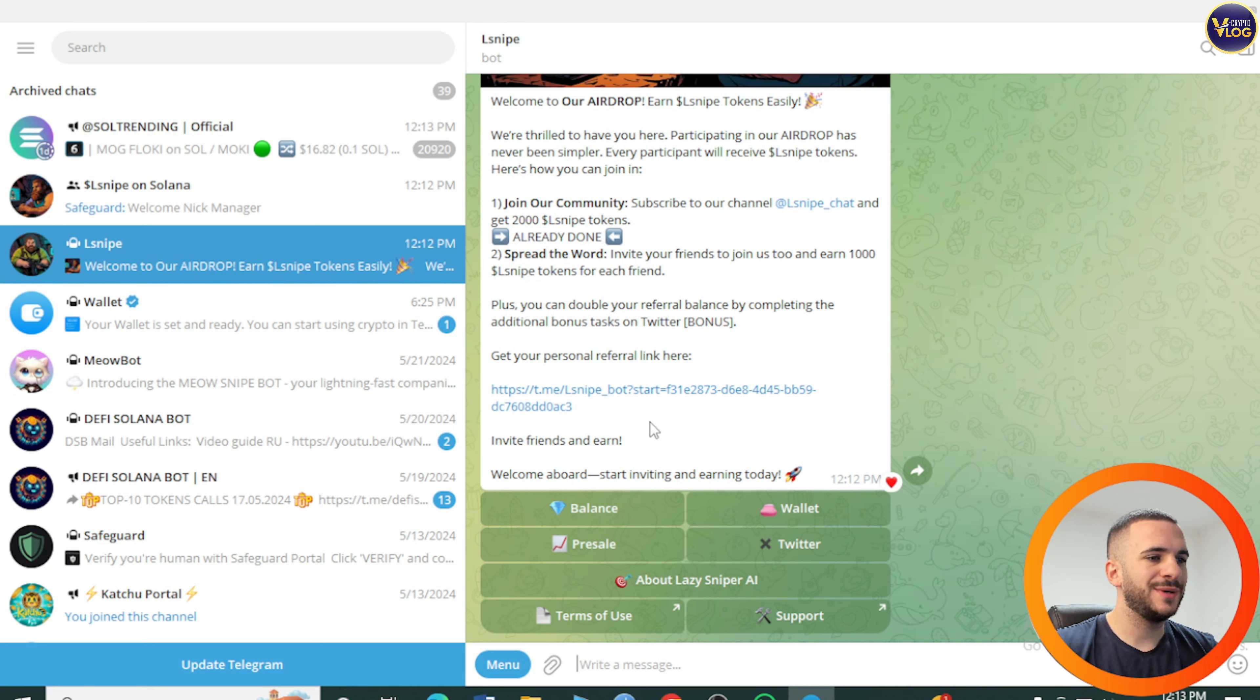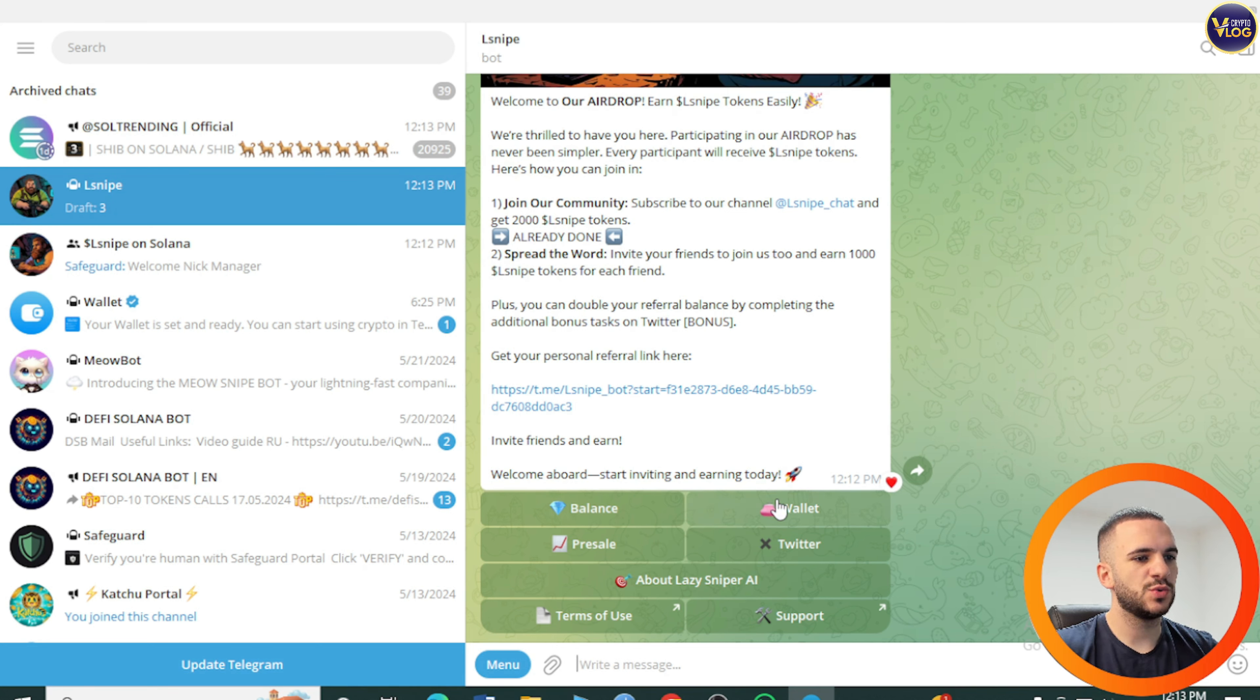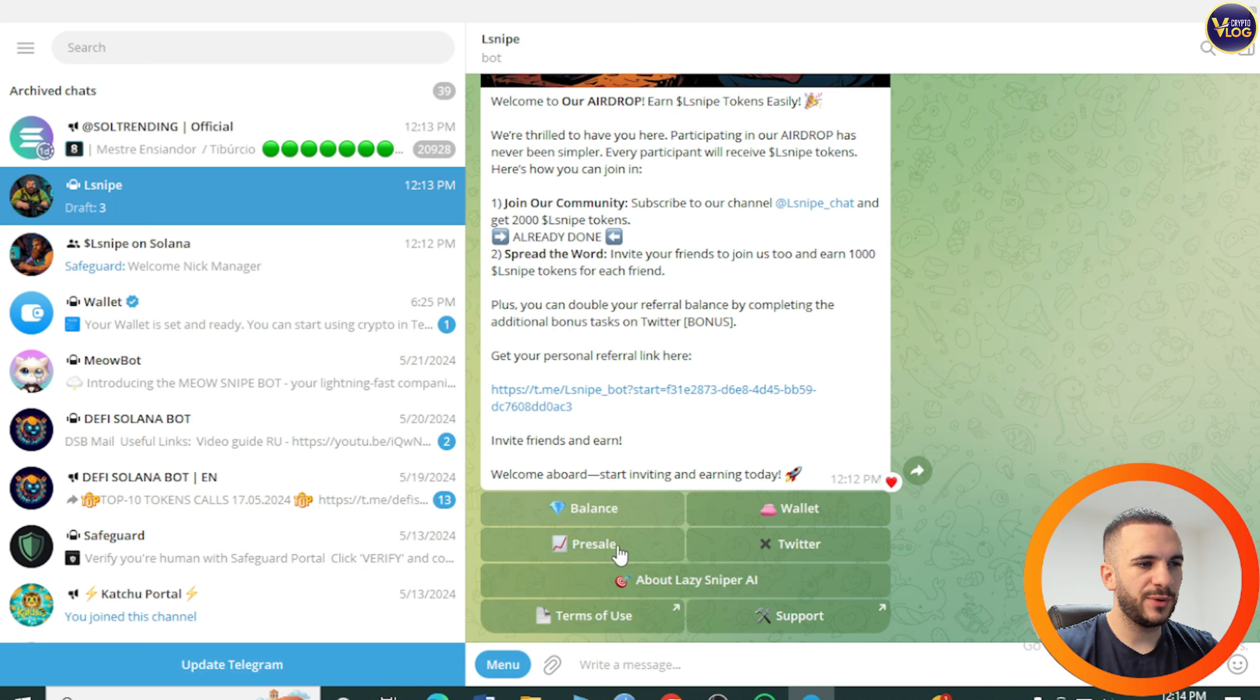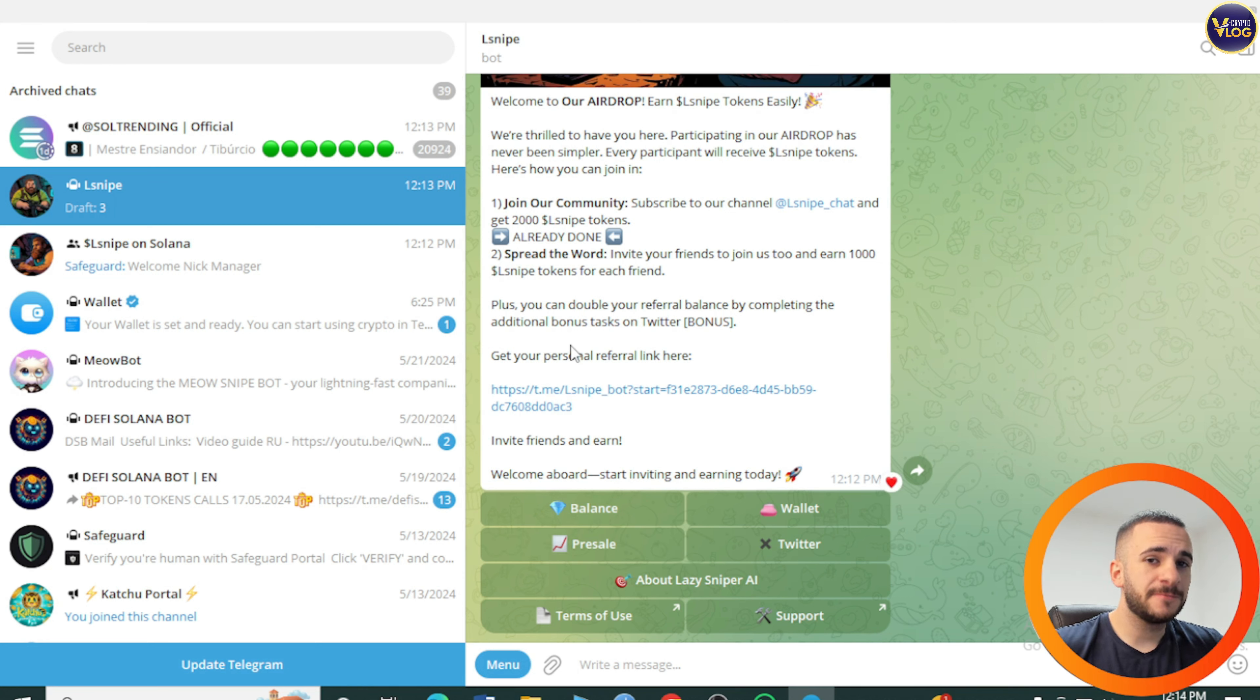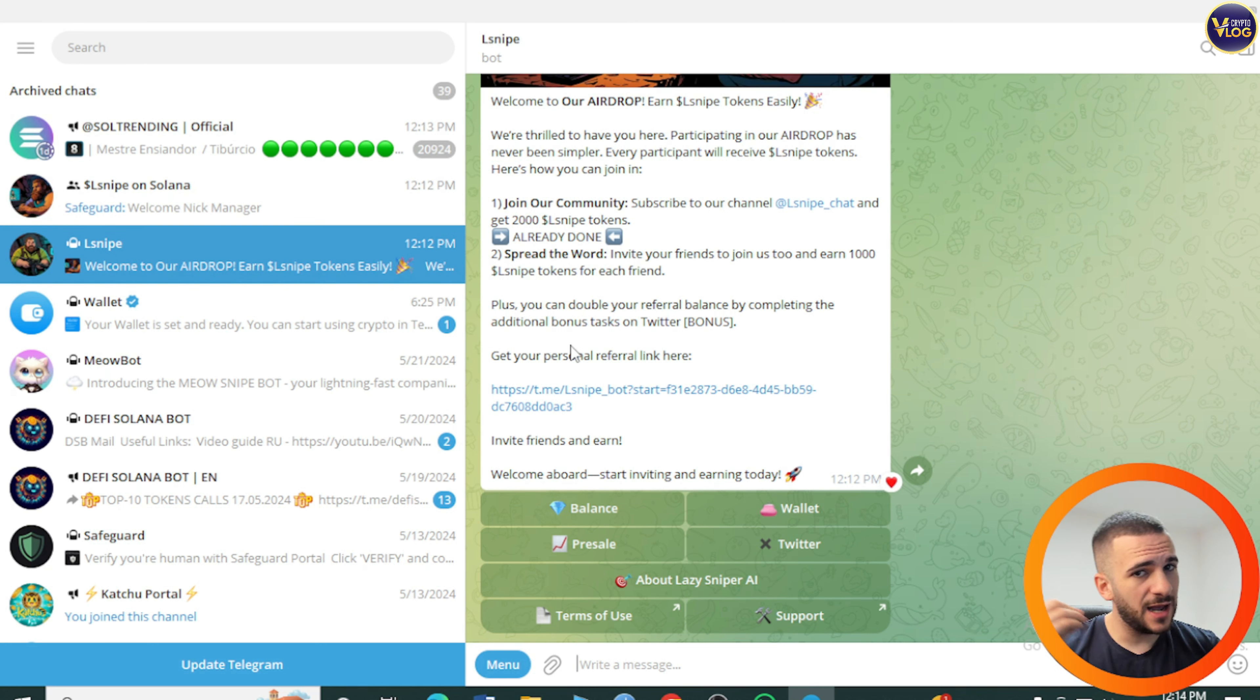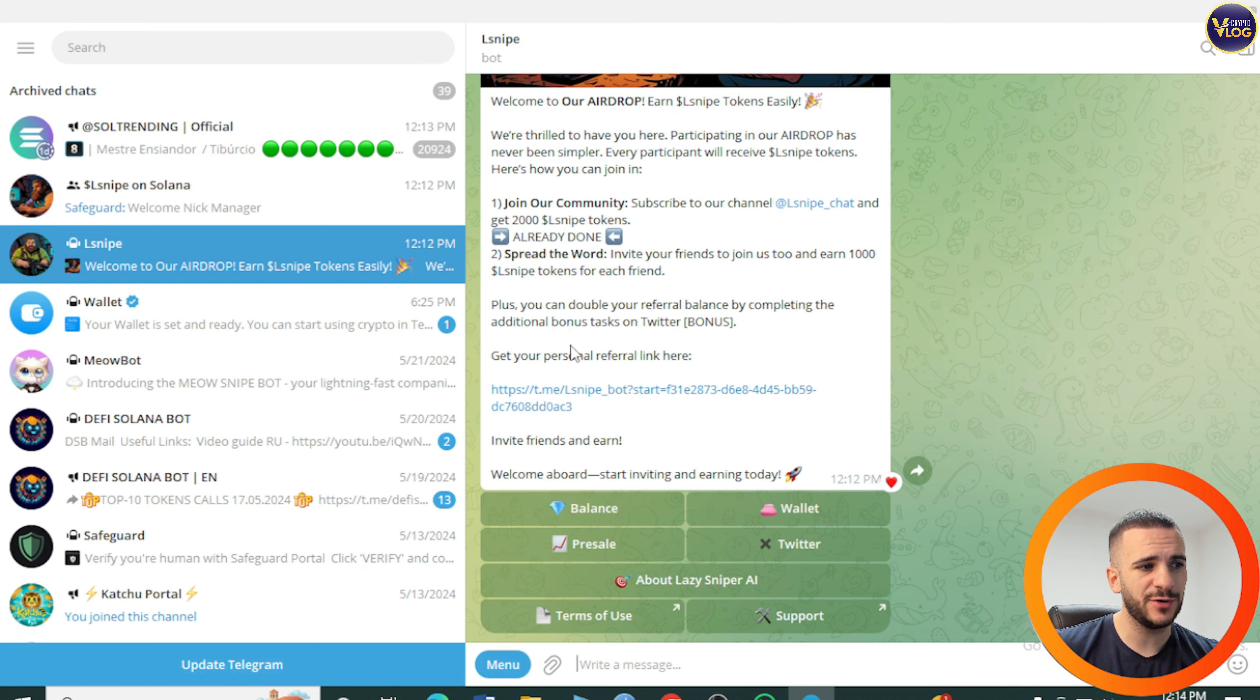What I want to show you next is extremely important. Here's the balance wallet, Twitter, pre-sale, terms of use, about Lazy Sniper AI, and support. We have this private round of pre-sale, and that's extremely important information because you can grab this full of potential project at a really affordable price before the pink sale pre-sale even. You have this exclusive opportunity.